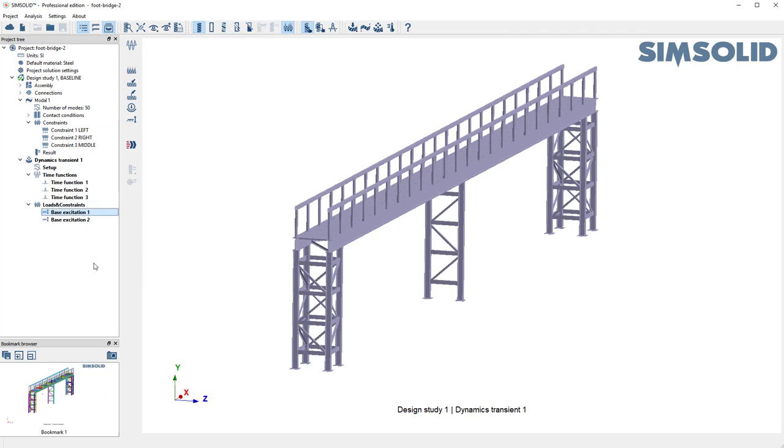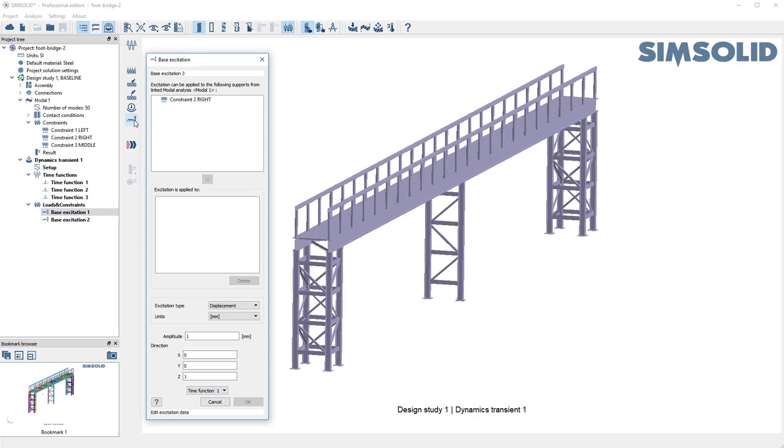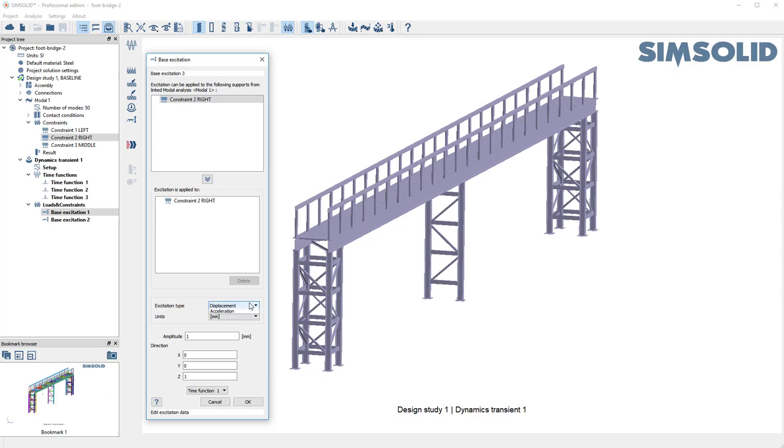I do a similar thing for 2, and then let's create a third one from scratch. I create a new base excitation, copy the constraint for the right side there. I want to make it based on displacement, in the z direction, with time function 3.